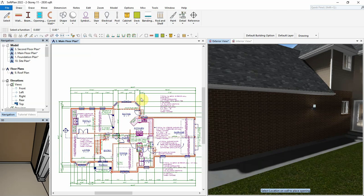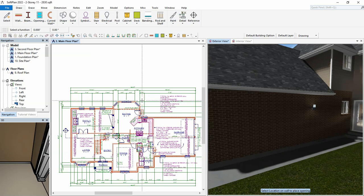SoftPlan version 2022 has introduced new search options that can be used when searching through any library. For example, we need to add a 36-inch wide exterior door to this plan.